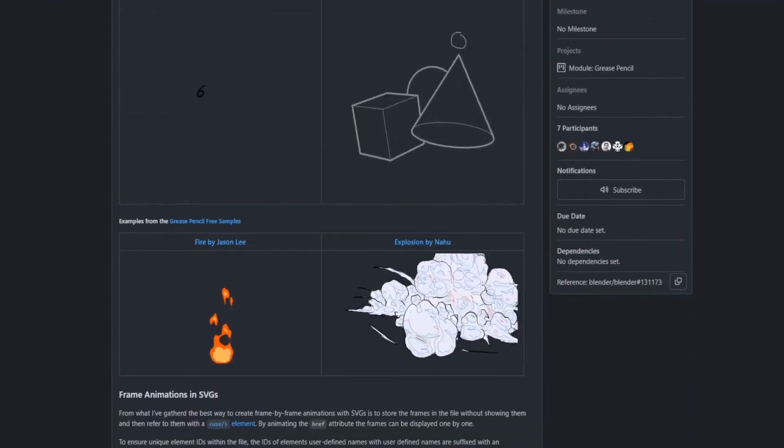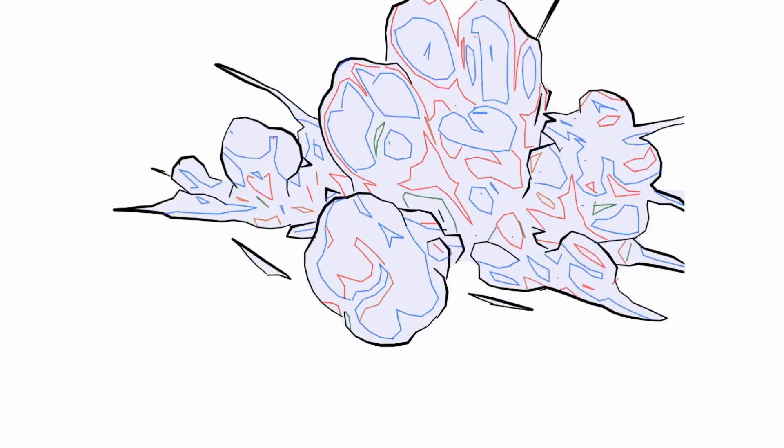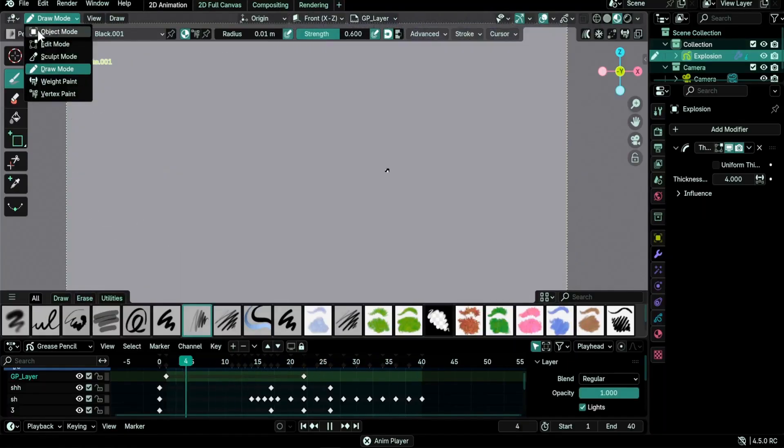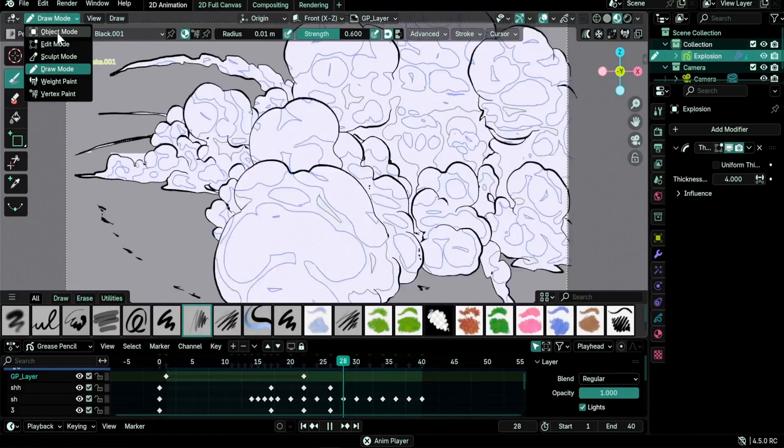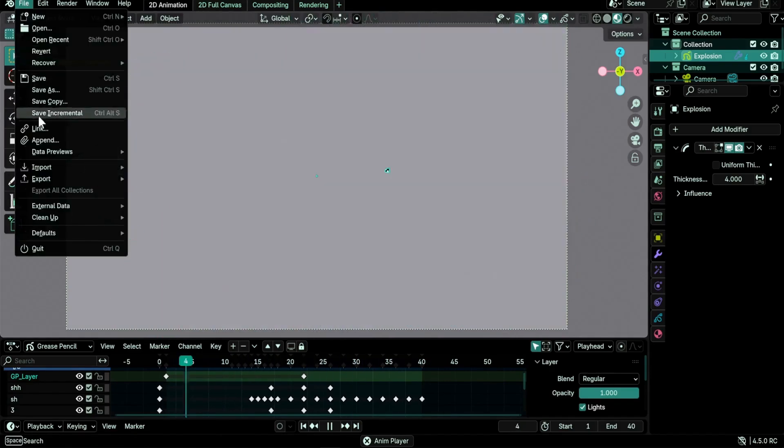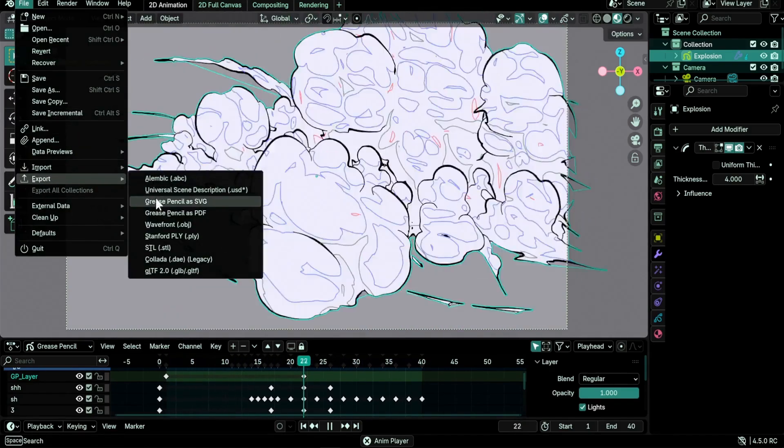Grease pencil SVG exporter now exports animations in addition to still images. So now you can play your animations inside your favorite browser and display them in your websites while keeping the same scalable vector nature of grease pencil. To do it, first make sure you are in object mode.